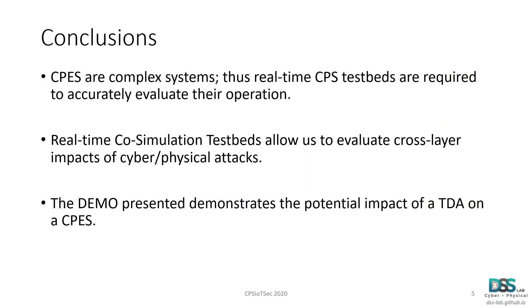So as discussed in our presentation and demonstration, cyber physical energy systems are complex systems and real-time co-simulation environments can be very effective tools to evaluate their operation. In essence, real-time co-simulation testbeds allow us to evaluate cross-layer impacts of different cyber and physical attacks and this is something that we wanted to demonstrate during this demonstration.